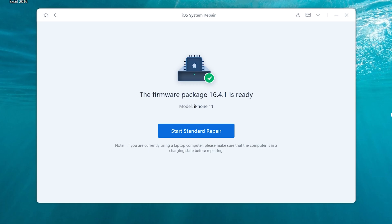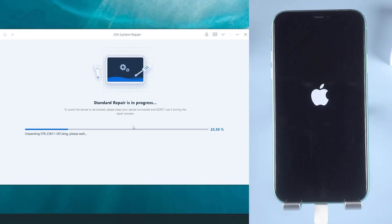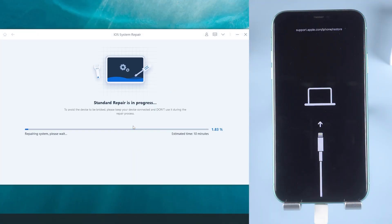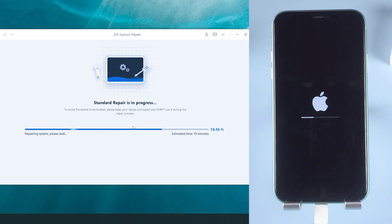Once the download is finished, click the start standard repair option. As you can see, Reibu will start to repair your iPhone 11. This process will take a couple minutes, so please be patient. You can grab a coffee and it will finish soon.